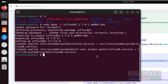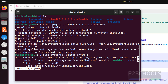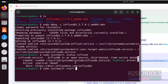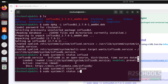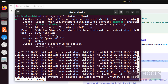Let us verify whether the InfluxDB service is started or not. Run 'sudo systemctl status influxd' and hit Enter. The service name is InfluxD. It is enabled but not started. So start it by running 'sudo systemctl start influxd' and hit Enter. Now verify again — we have successfully started InfluxD.